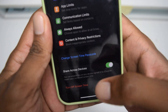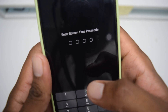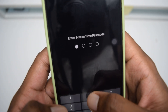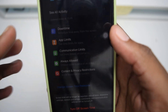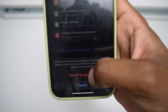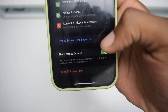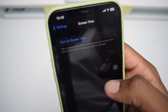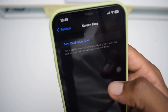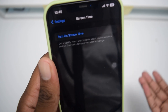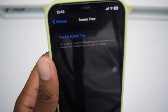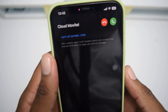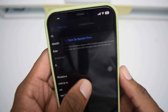Our new screen time passcode is now 1-2-3-4. We can test it out by turning it off — it says 'Enter screen time passcode,' I type 1-2-3-4 and we're good to go. Simply tap 'Turn Off Screen Time' and my screen time has been successfully turned off. Now I can actually reset my iPhone, or turn on screen time again by setting up a new password.